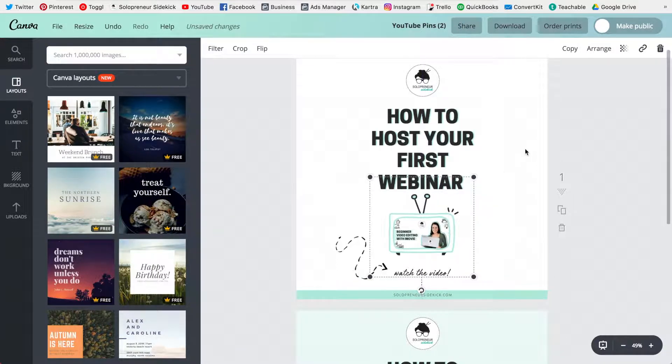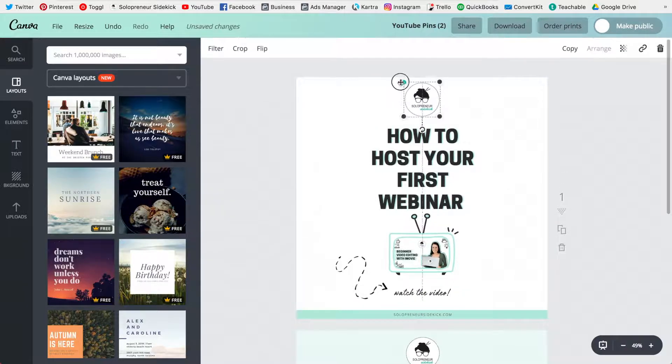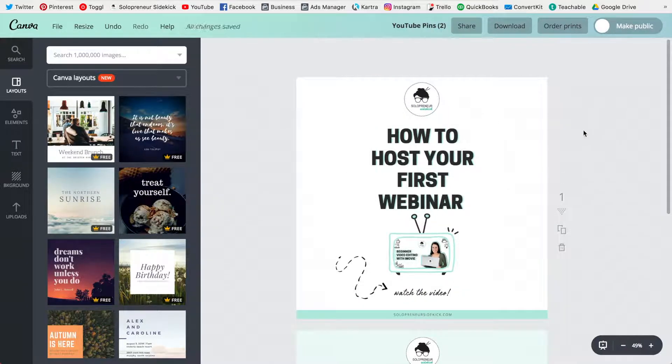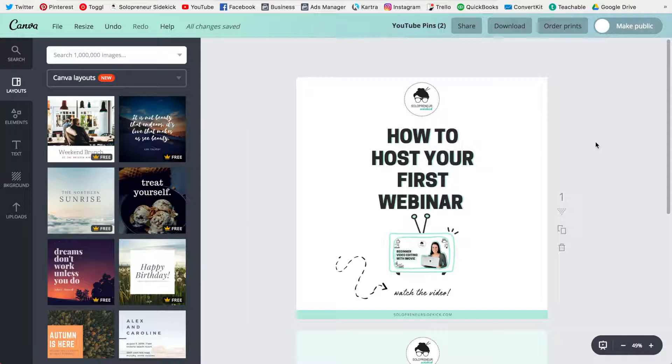But that's it, that's all you need to do versus creating this from scratch which is what you would have to do in the regular Canva version. So saves you so much time.